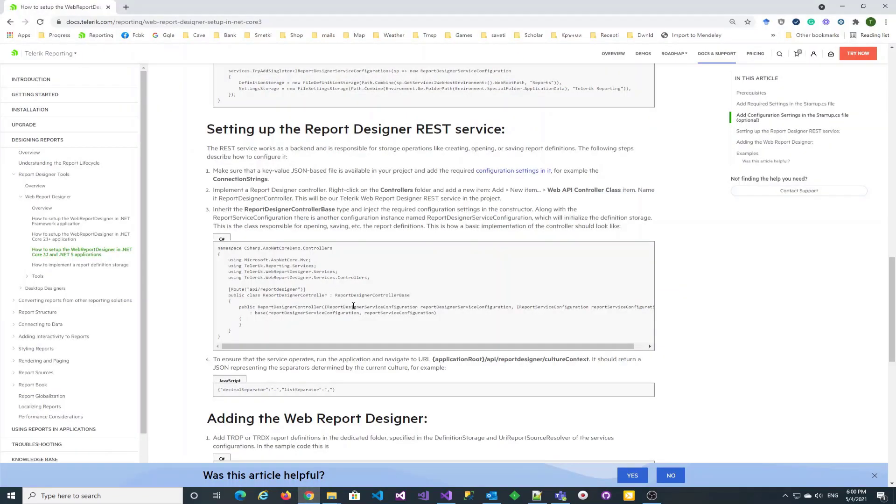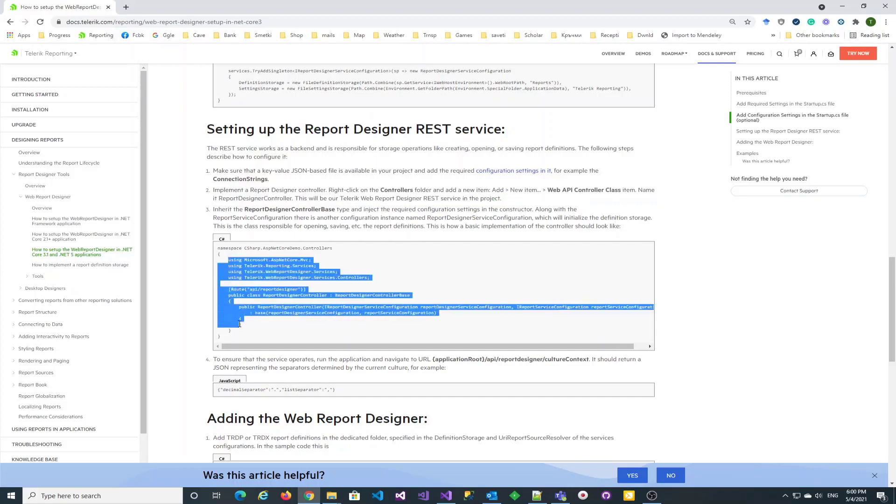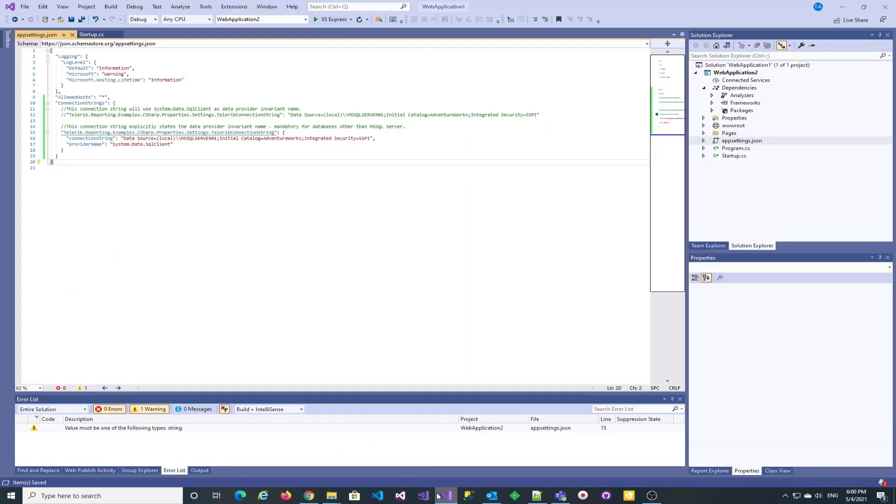Next, we need to add our controllers. For this purpose, we create the controllers folder. Inside this folder, add an empty API controller that we name Report Designer Controller.